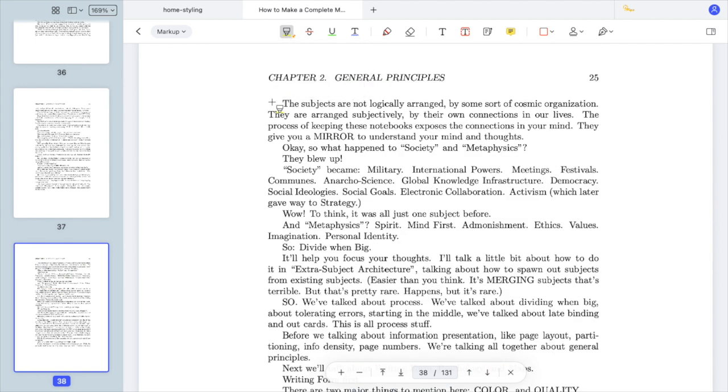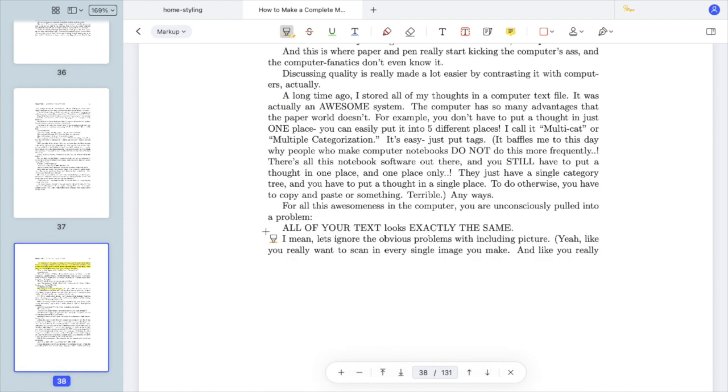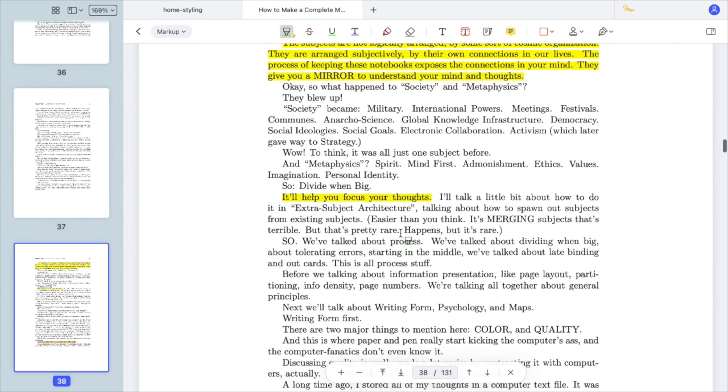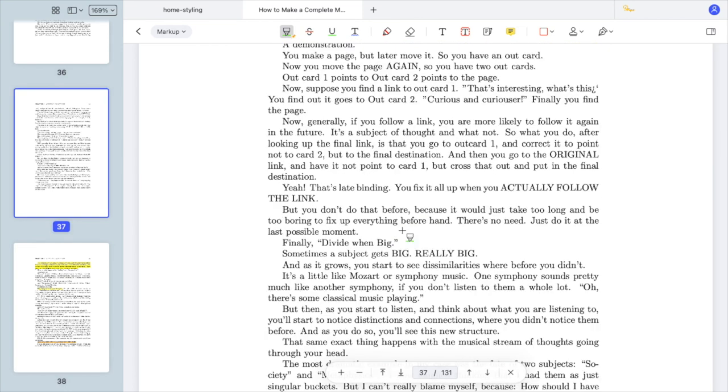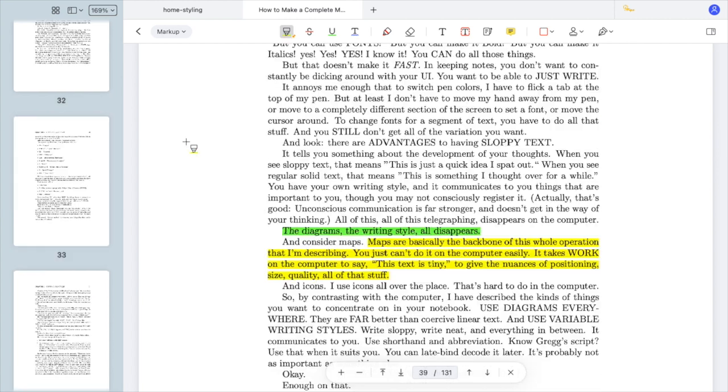Yellow is for highlighting important points in the author's point of view. Orange is for when I don't agree with the author. In this case, I also make notes on why I don't agree. And I use green to highlight parts that are important to me and have high relevance to my work.